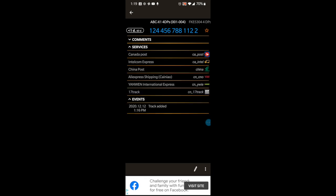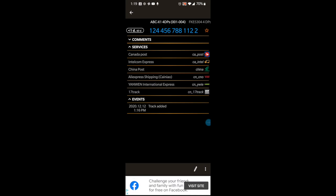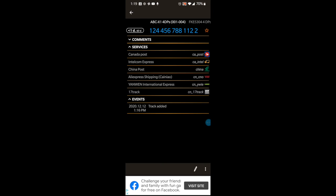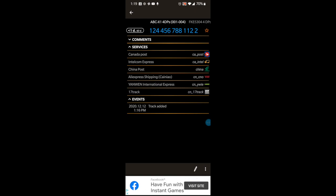Now it lists all the services I have set to automatically track. I'm in Canada, so I have Canada Post, Intel Com — I think that's for Amazon packages — China Post and AliExpress Shipping and Yanwen for AliExpress orders. I also have it set to automatically track from 17track just in case. If you're ordering something and know it'll be delivered by UPS, you go into Edit, then Postal Services, and add UPS.